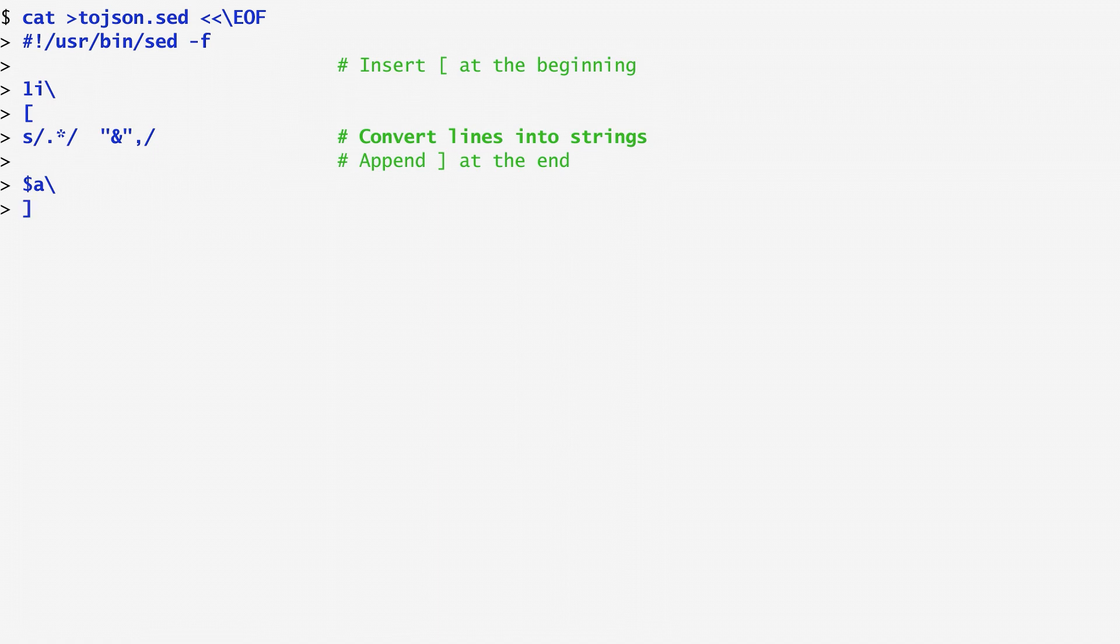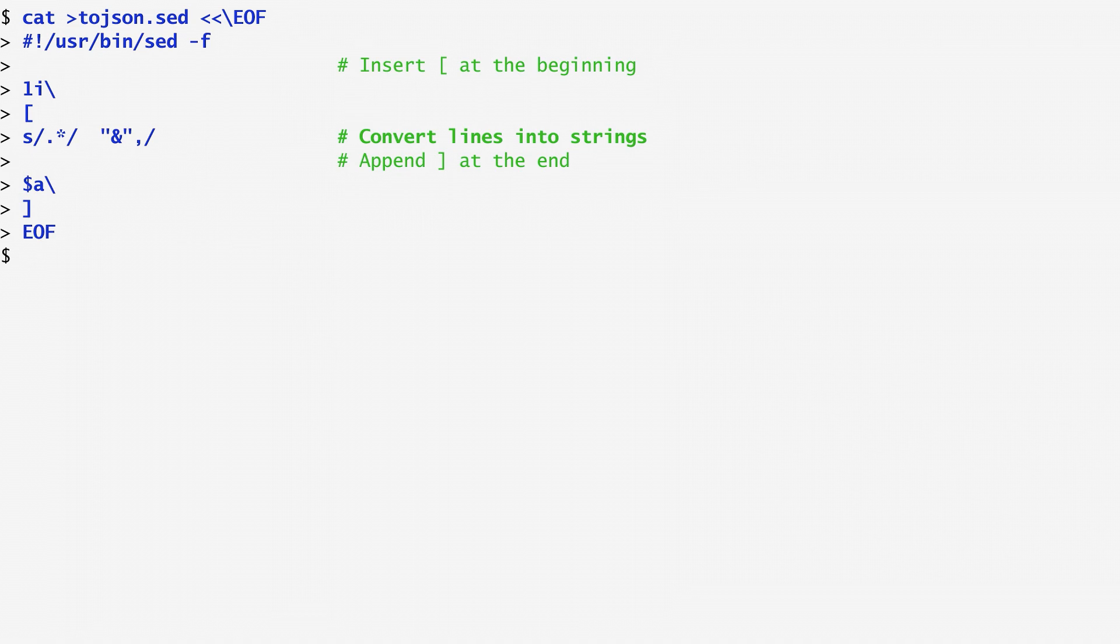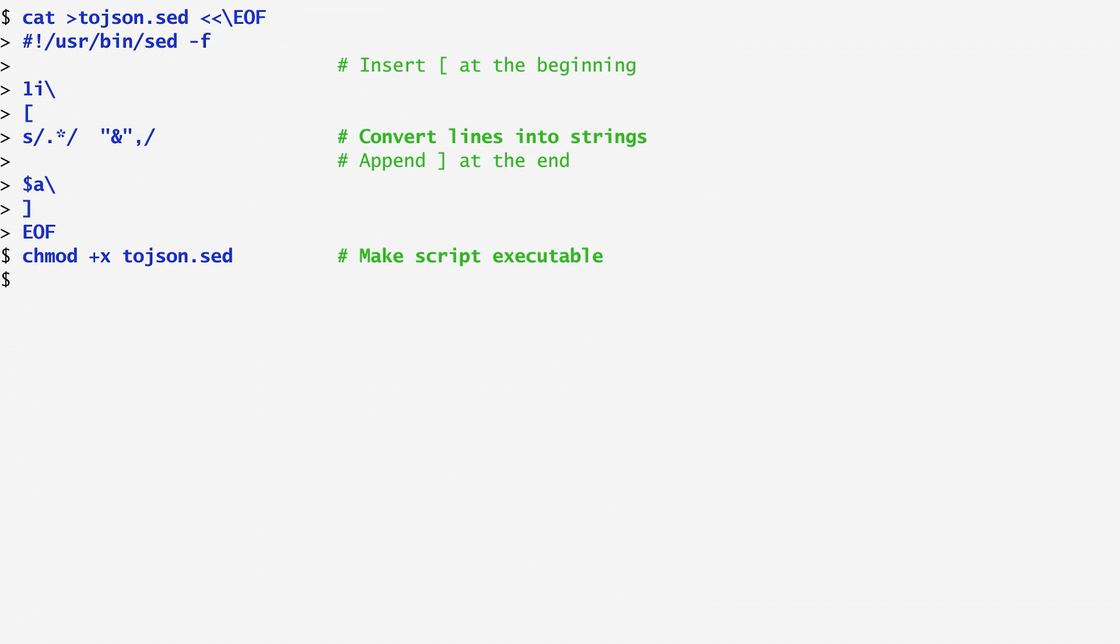Finally, I append with the a command a closed square bracket to denote the array's ending. Similarly, with the insert command, we put a dollar sign in front of a to specify that this command is executed on the last line. With EOF, we specify the end of the here document. I convert this script into an executable program with the chmod command we've seen before.